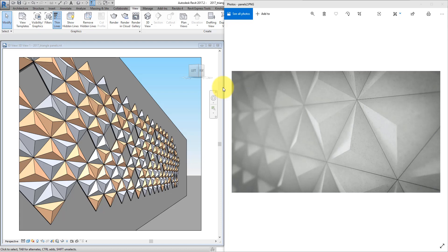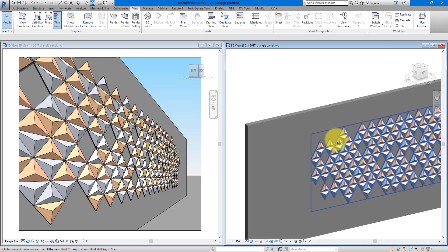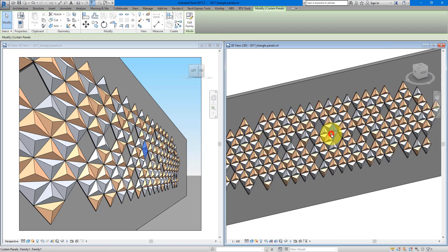Hello everyone and welcome back to Revit Snippets — great tips you can learn in just a few minutes. In today's lesson we'll use Revit to recreate this feature wall system. It contains 3D triangular panels which we will apply different materials to in Revit to give a more interesting effect. The whole system is fully customizable.